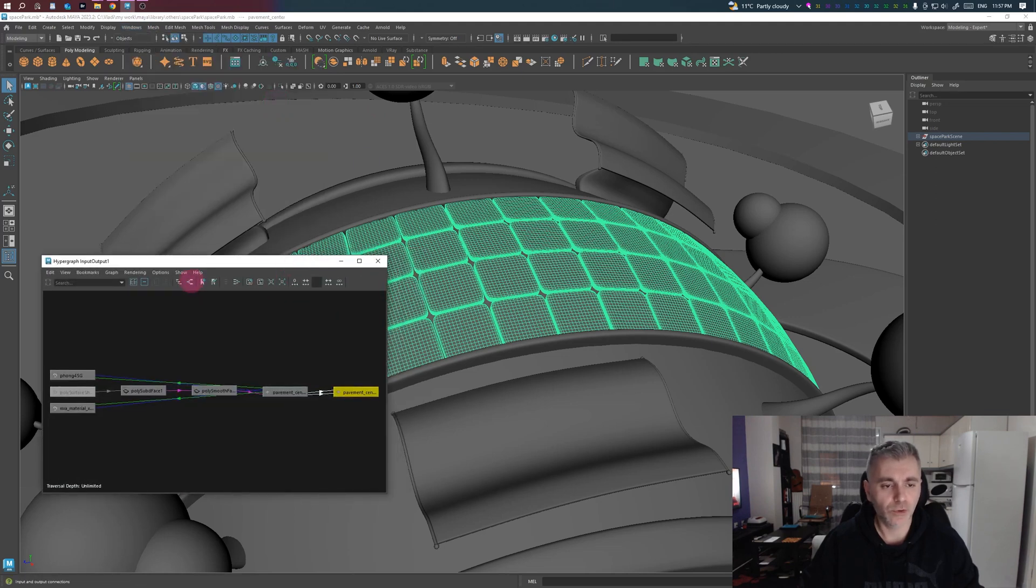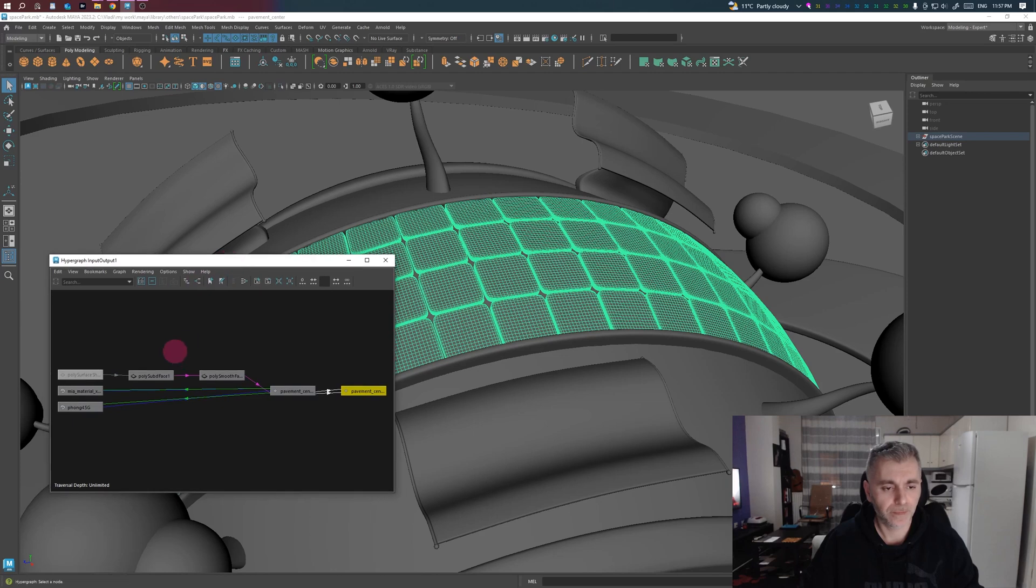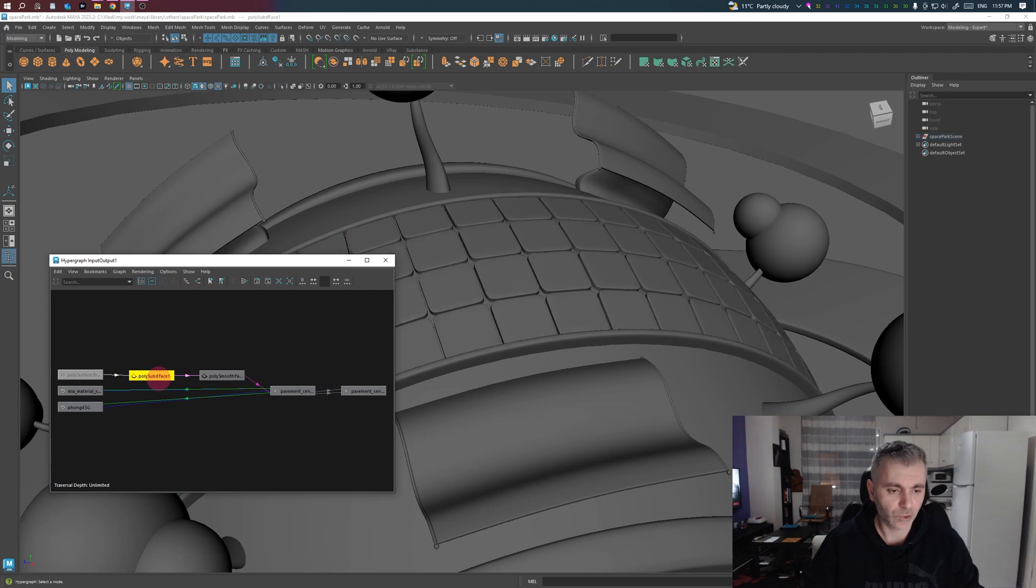Click on this icon and select the node you want to delete. In this case, the subdivision.